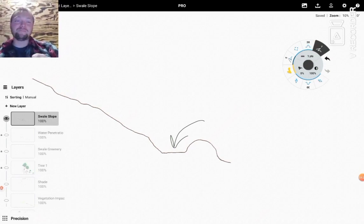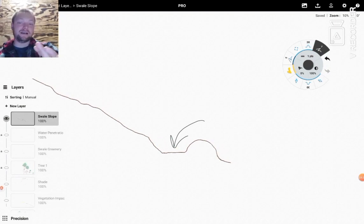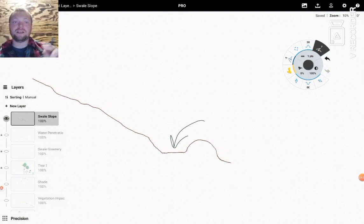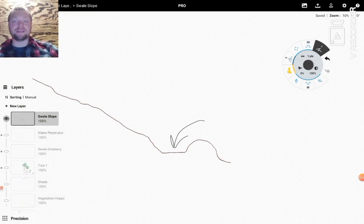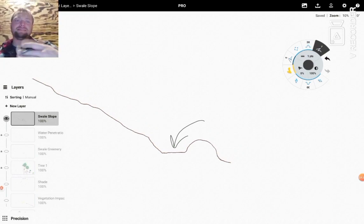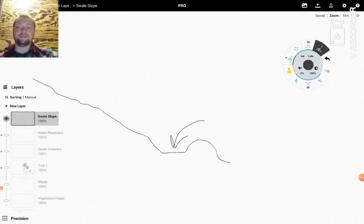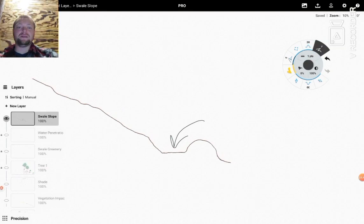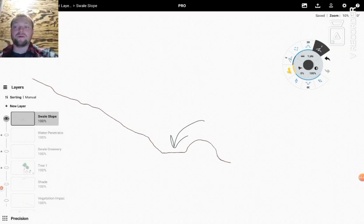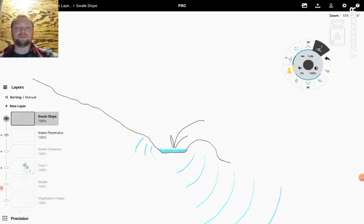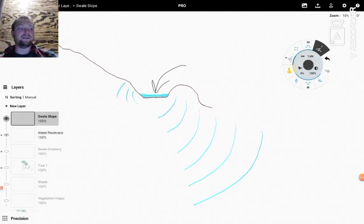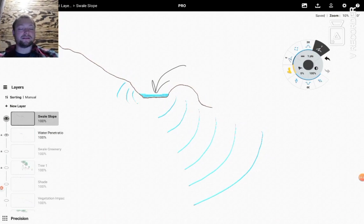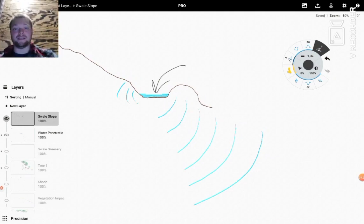Okay so at the end of this succession of swales you'll have usually a pond or something else that's capturing the water again. So you have this succession of capturing water. Our intentions with a swale here though is really to develop a means for it to continue to permeate through the groundwater.